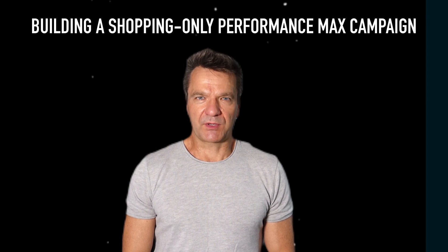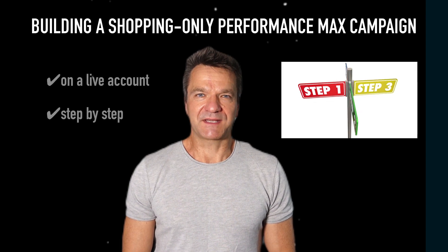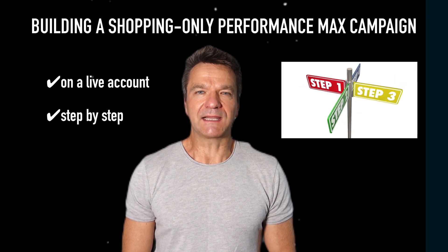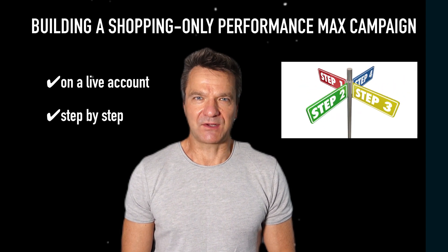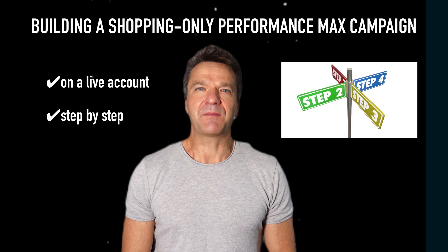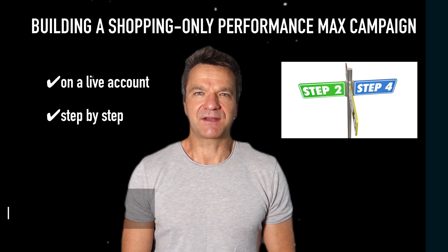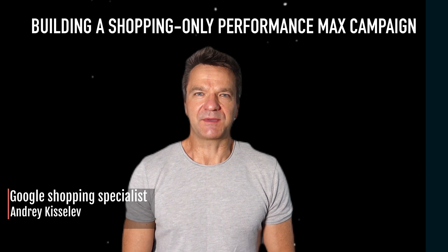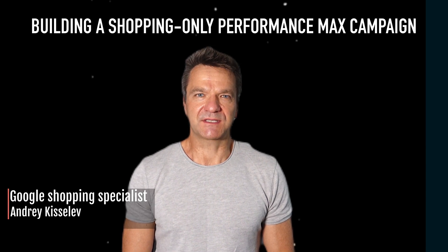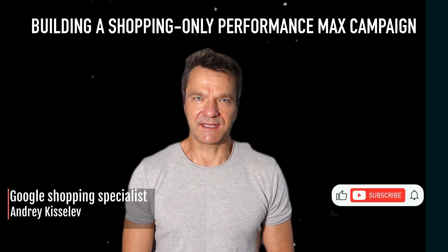Today we're going to build a shopping-only Performance Max campaign on a live Google Ads account. Hi, I'm Andrey with AdiMarketing, where I help e-commerce businesses run Google Ads.